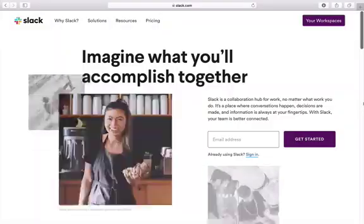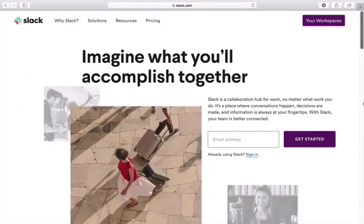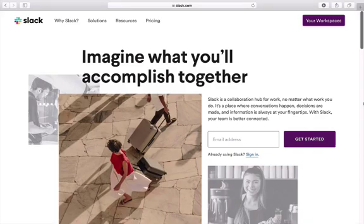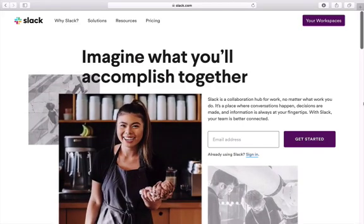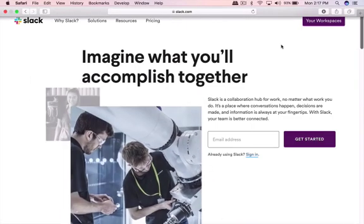Let's hop on over to the Slack dashboard and I'm going to help you get set up. To get set up on Slack, you can do this a number of ways. You can either have the Slack app on your phone, which I do recommend. You can also install the Slack app on your laptop, or you can log in by going to the dashboard at slack.com.